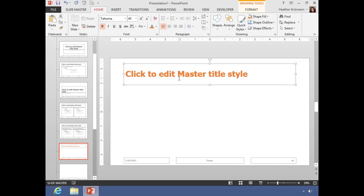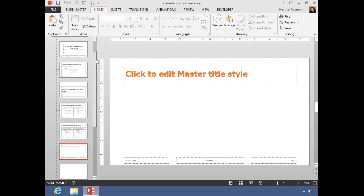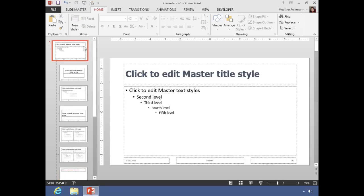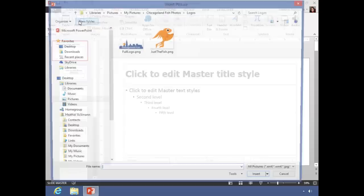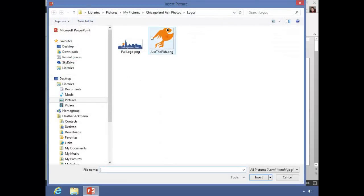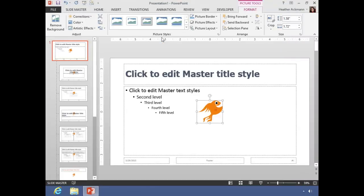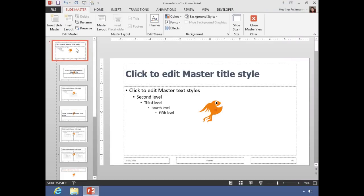Now one more example. In the case of graphics or logos or things like drawn shapes, if I insert, for example, the company logo for Chicagoland Fish, once I place it on the slide master.